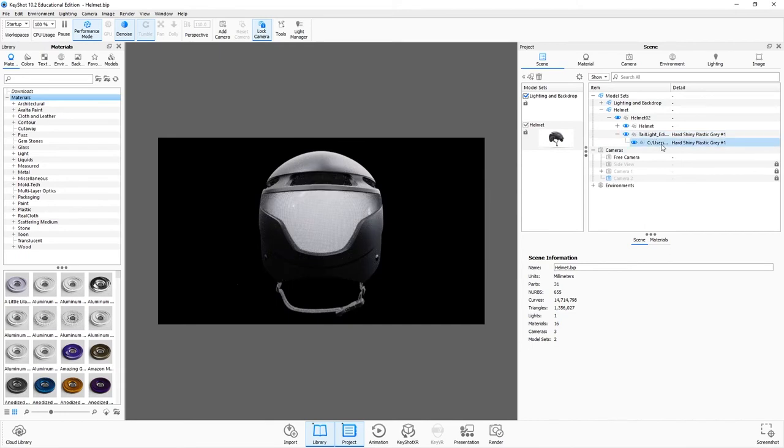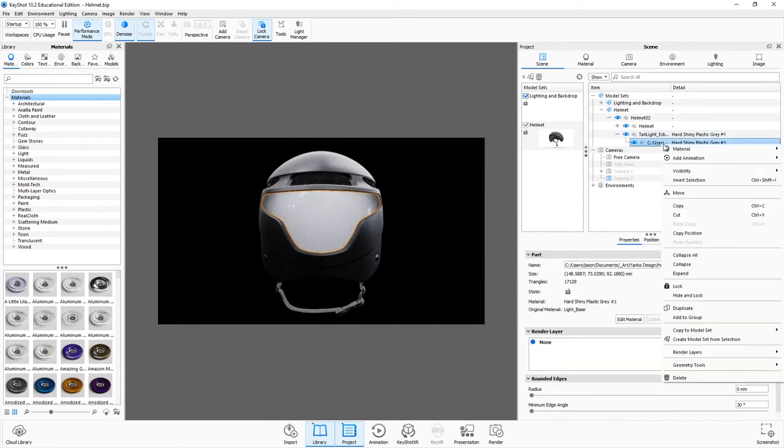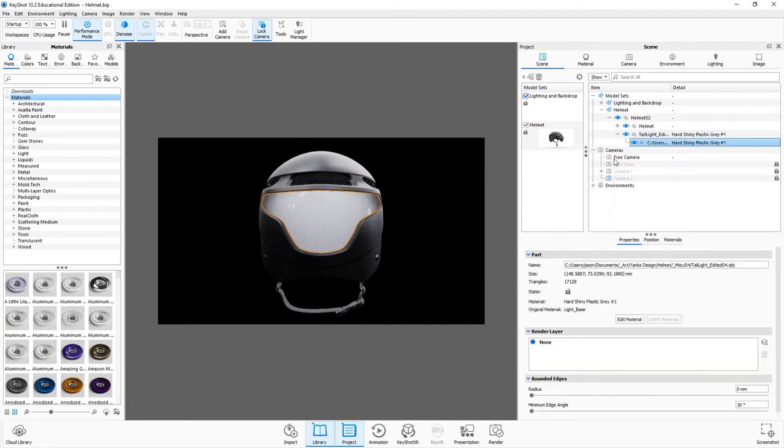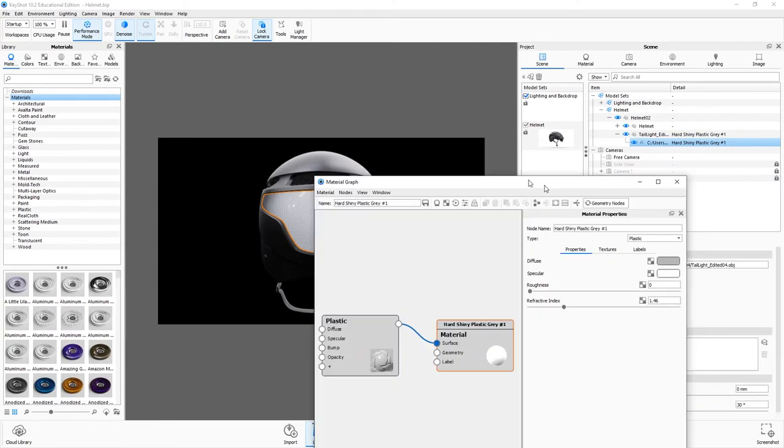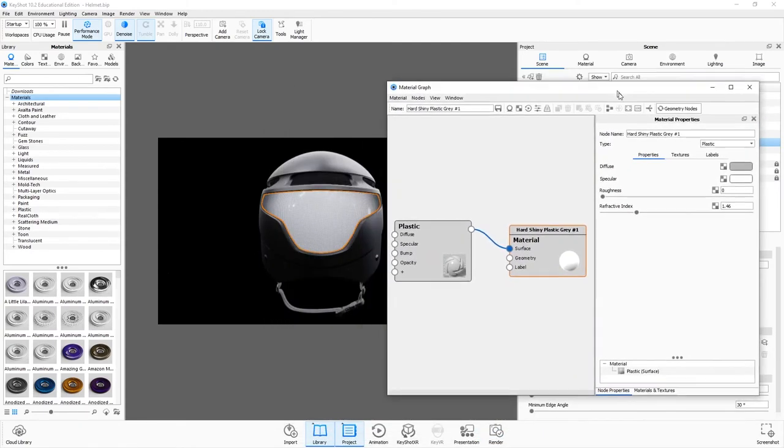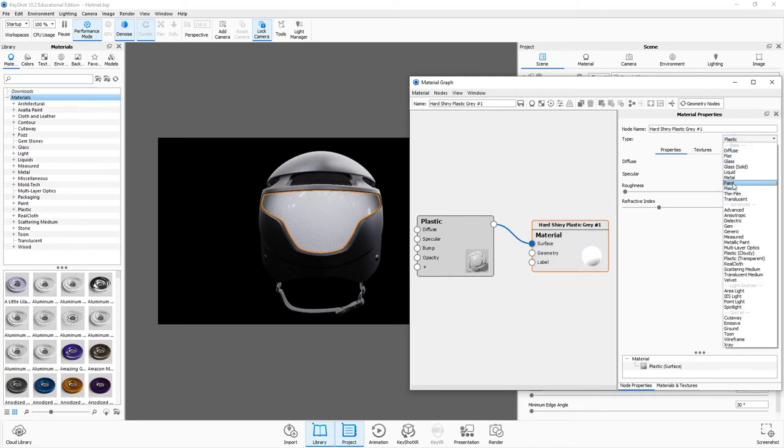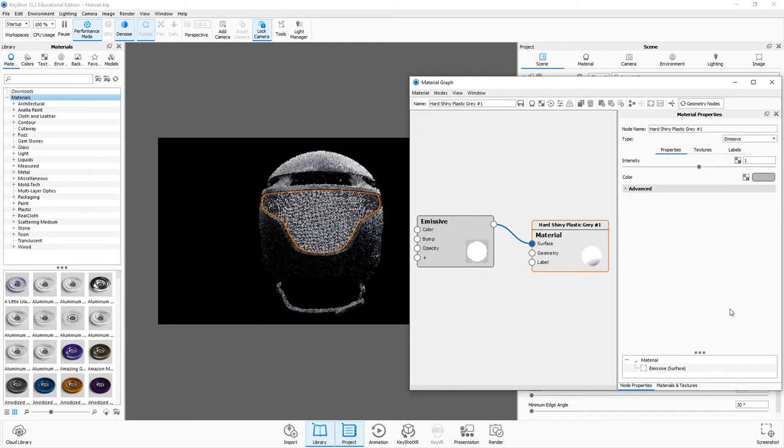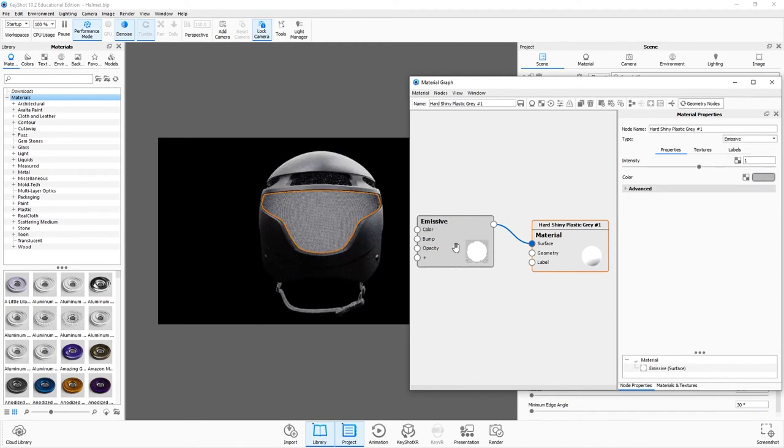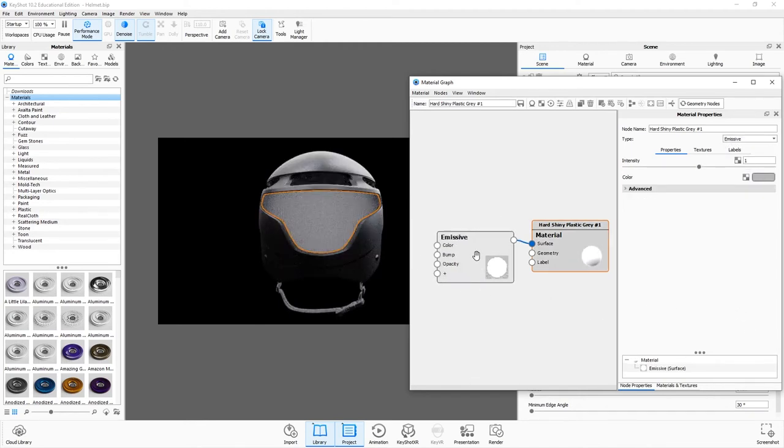To start doing that, I will right click that model material and edit material graph. That should open this guy. You really don't have to have any special material set. All you got to do is for this first node, change it from whatever you have to emissive.